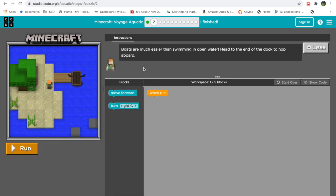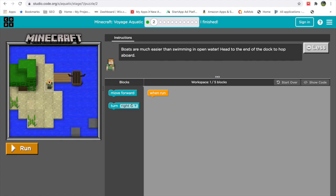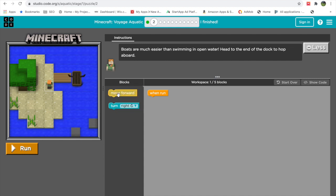This is exercise number two. The instructions say: boats are much easier than swimming in open water — head to the end of the dock to hop on a boat. So we have to reach the end of the dock and hop onto our boat. We need to move forward, then turn right — they've given us a turn right block — and then move forward to reach the boat.